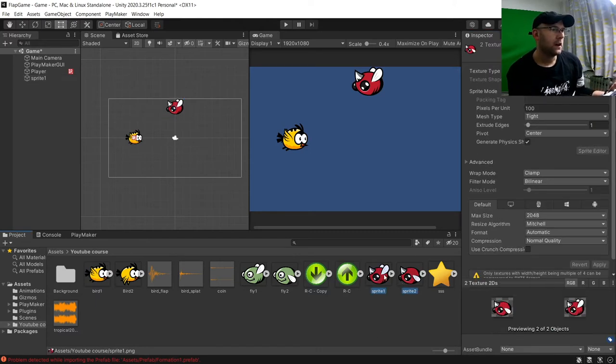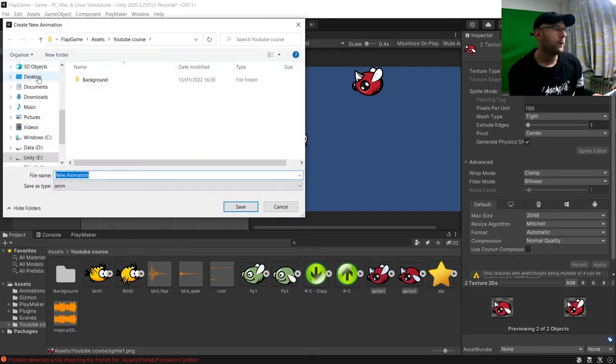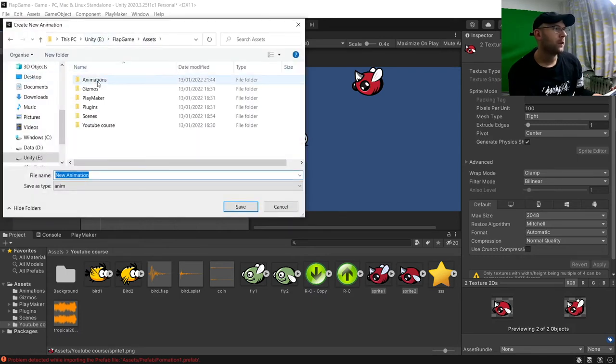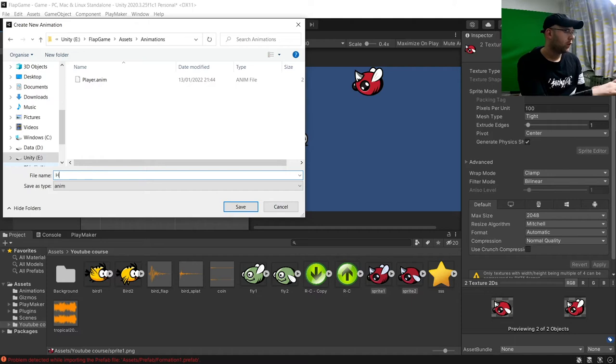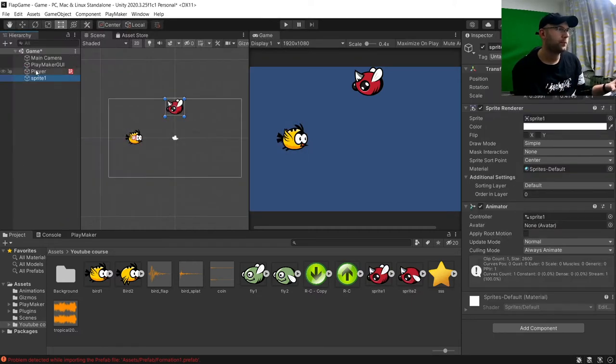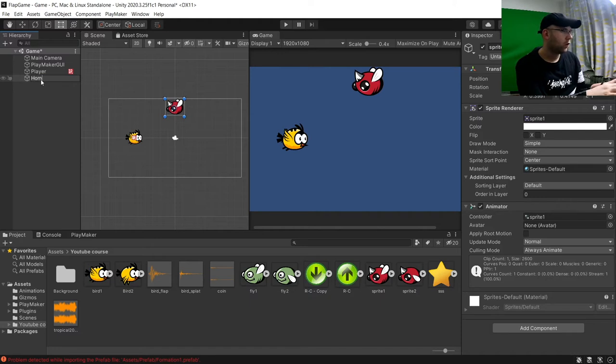And then I'm going to get my two sprites here. Drag it onto sprite one to create an animation. Call animations and we'll call it hornfly. And I'm also going to rename this one to be hornfly.